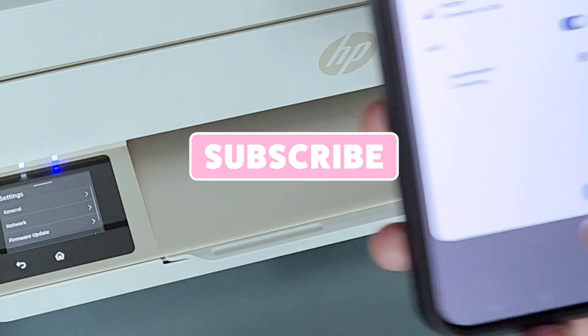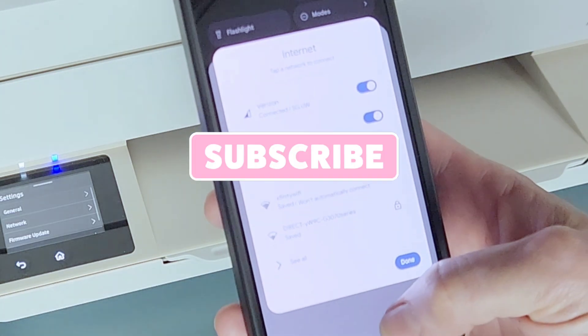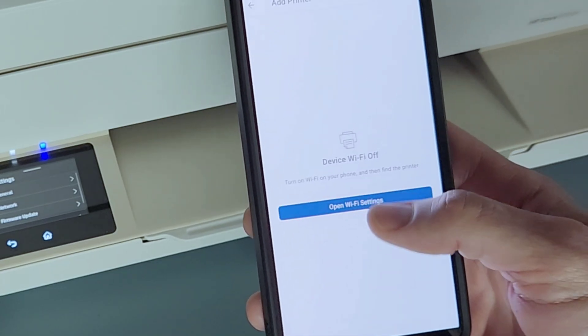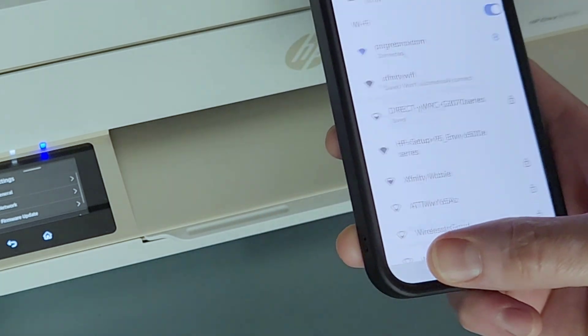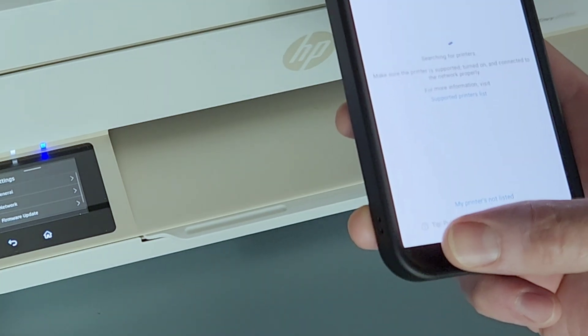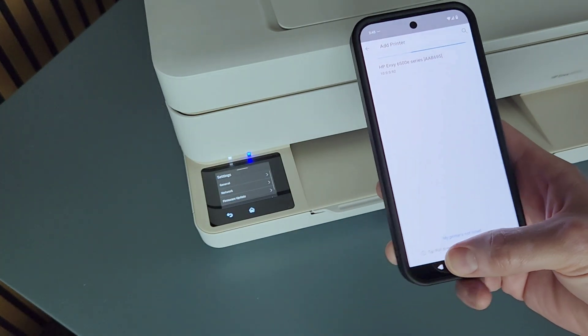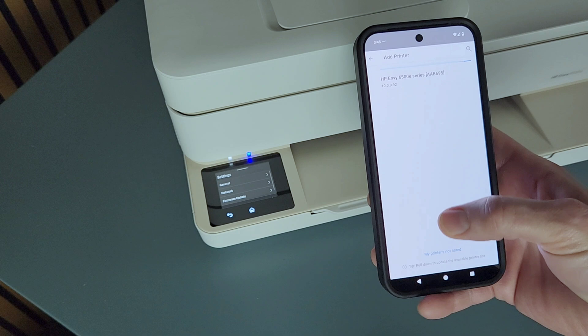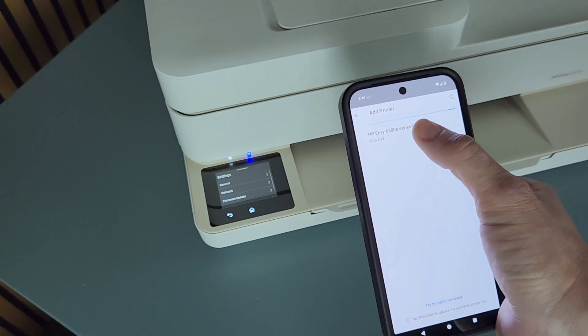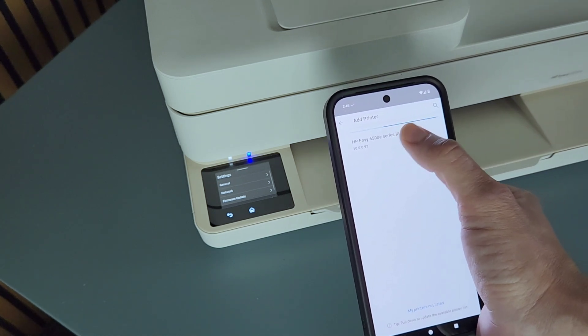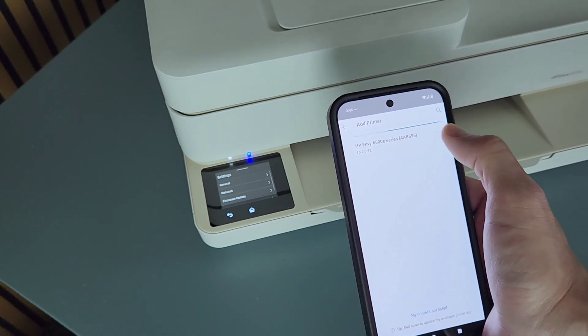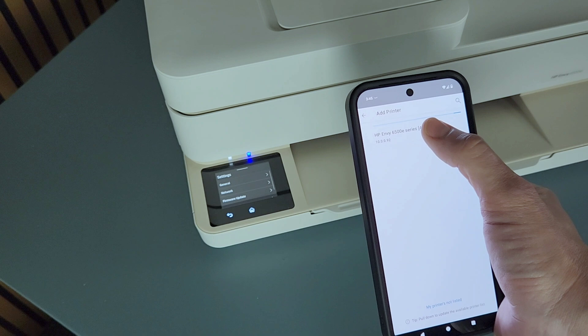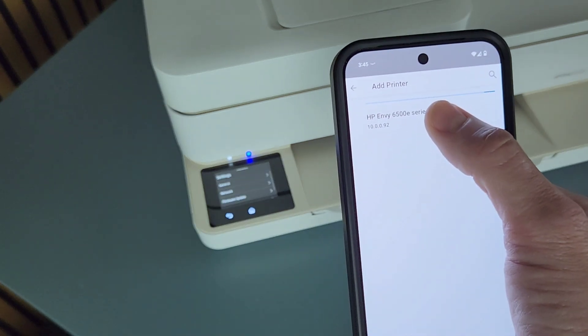Make sure your phone or device WiFi is on and connected to the same network as the printer. And then it's going to search for the printer and it looks like it found it. It's HP Envy 6500 E-Series. We're going to go ahead and select that one.